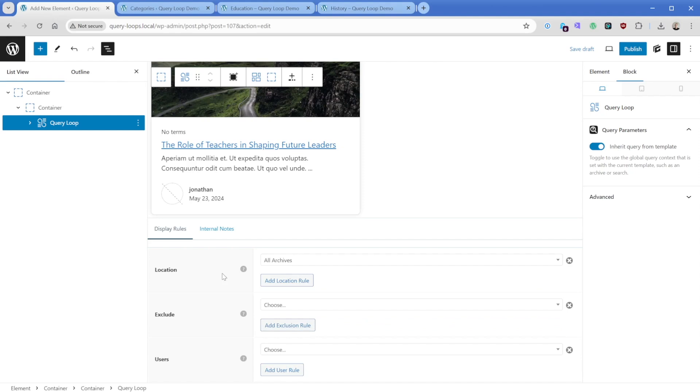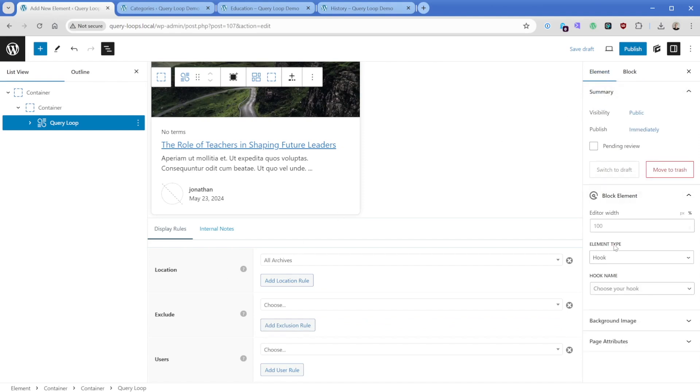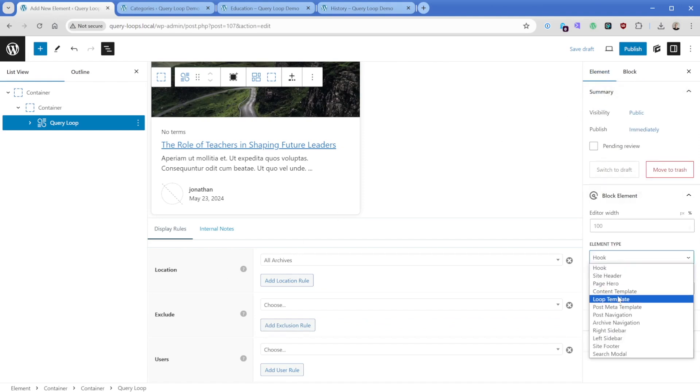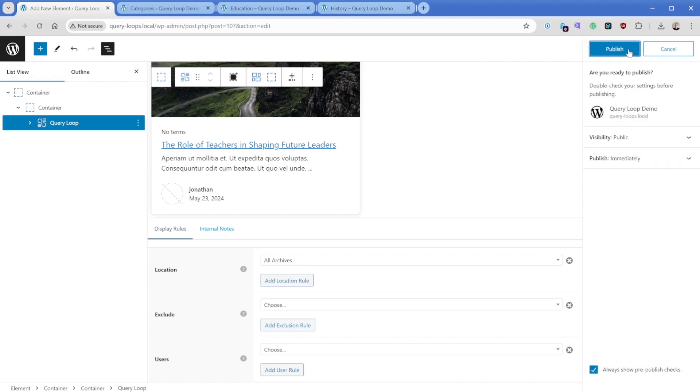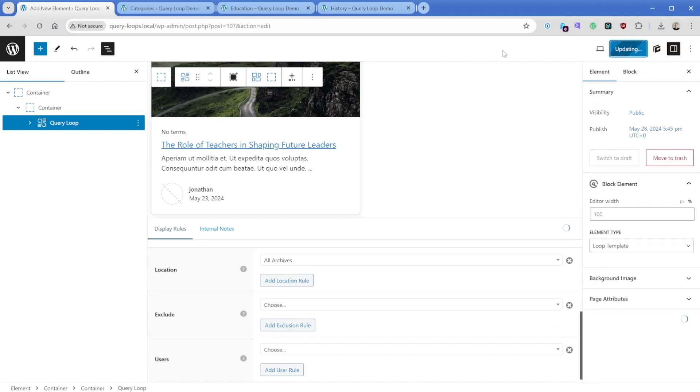Then what I need to do is switch to the element tab, and we're going to come down to the element type and we're just going to change this to loop template. In this case we can go ahead and publish this.